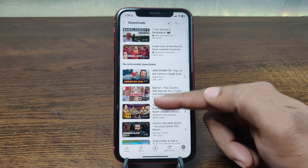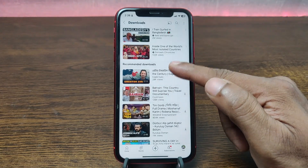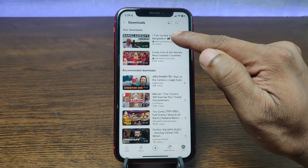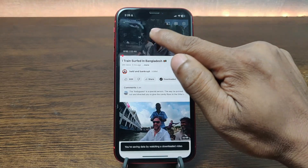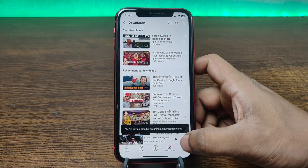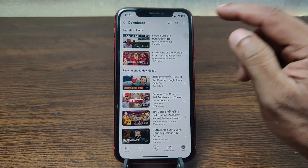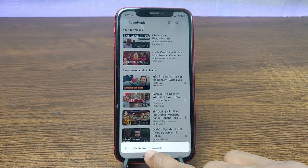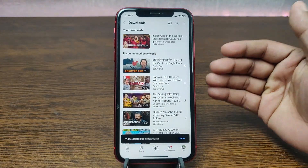Another video is recommended by my watch list. Here are my downloaded videos, so I can play a video without internet. You can also delete a video from here — tap on the three-dot menu and select Delete from Downloads.